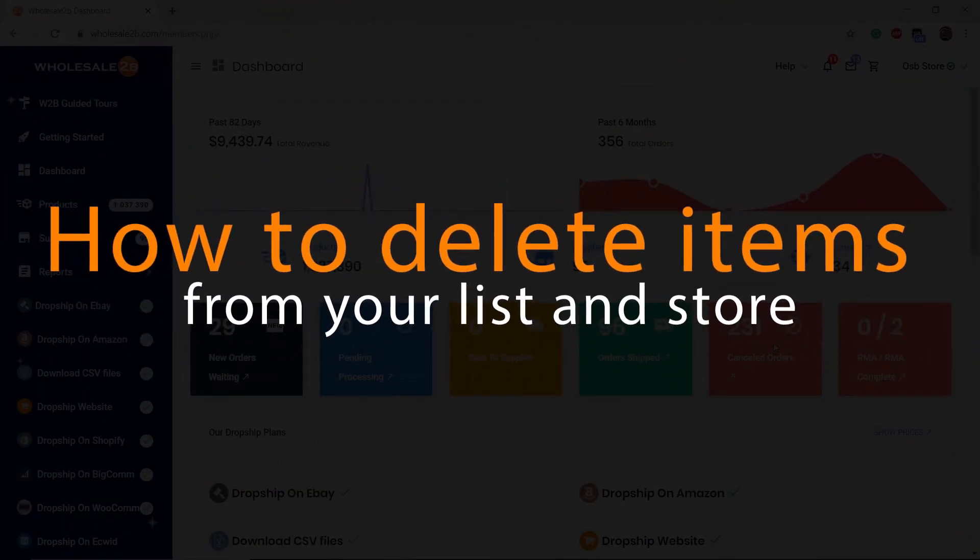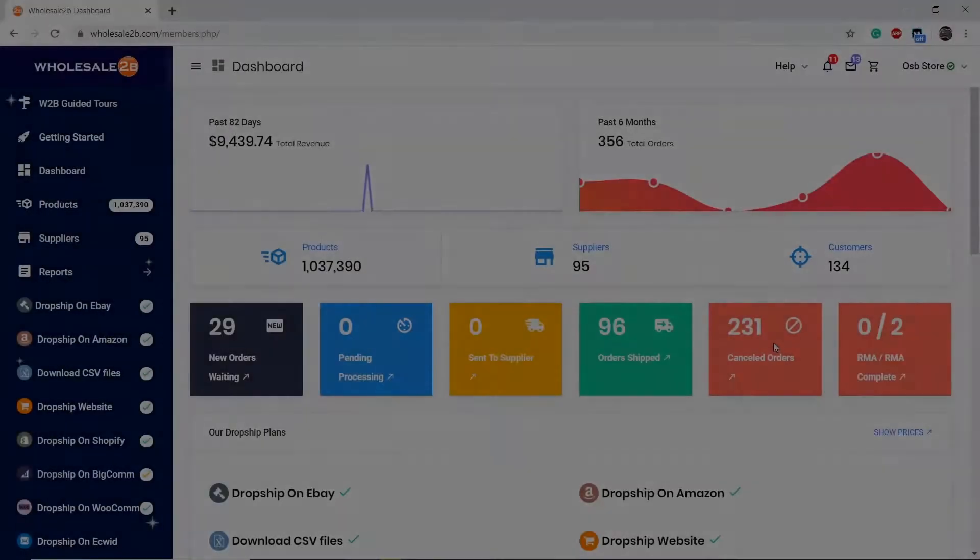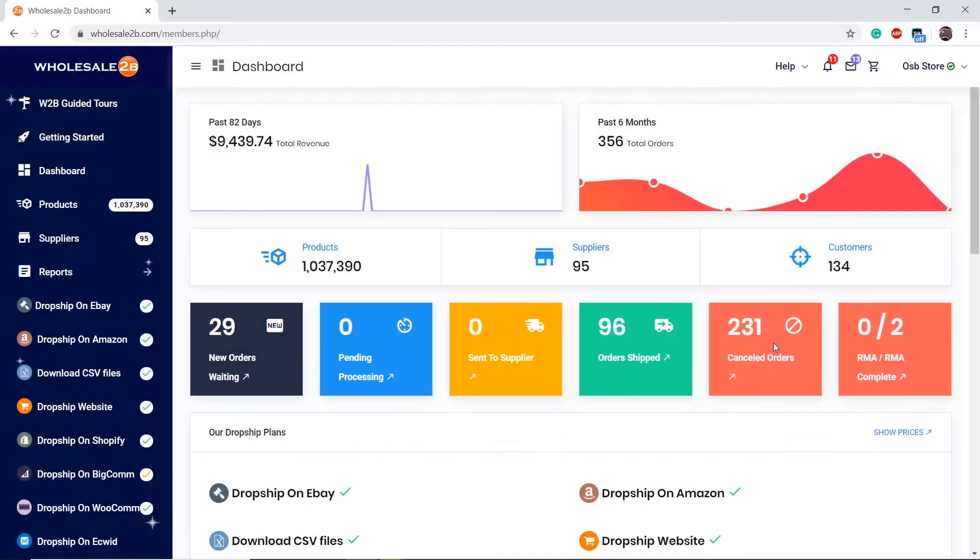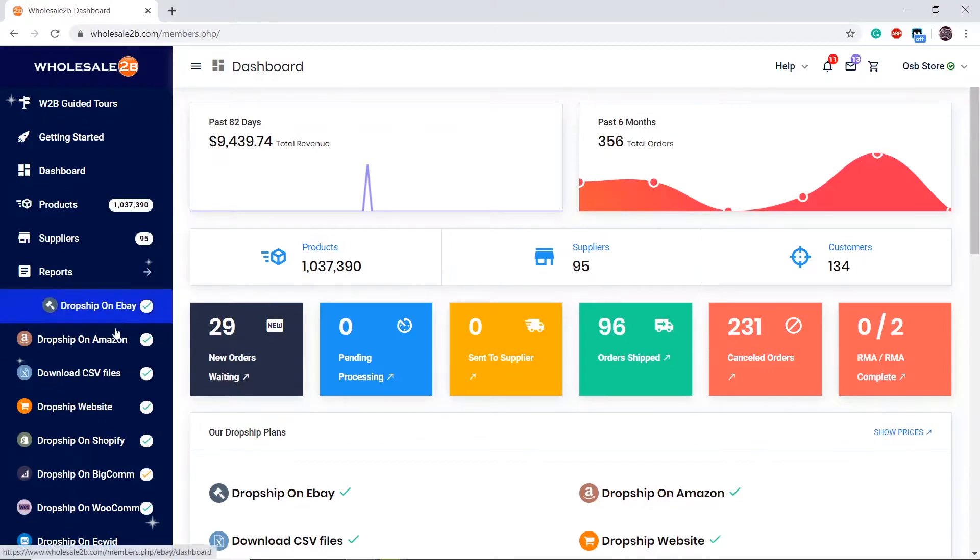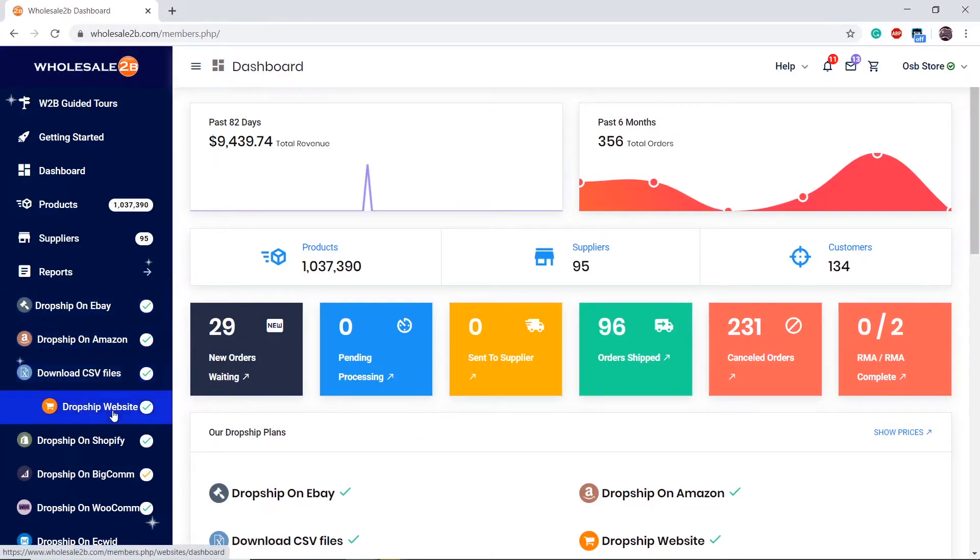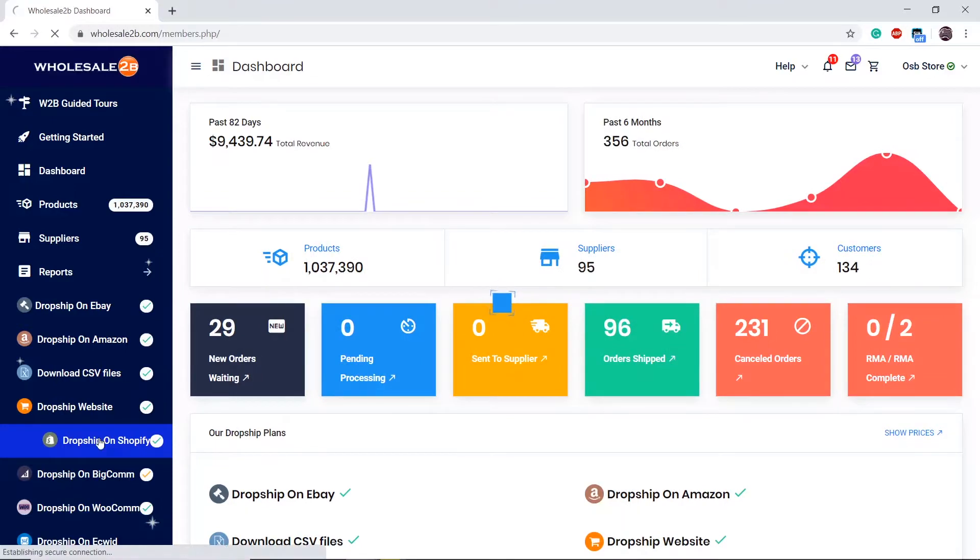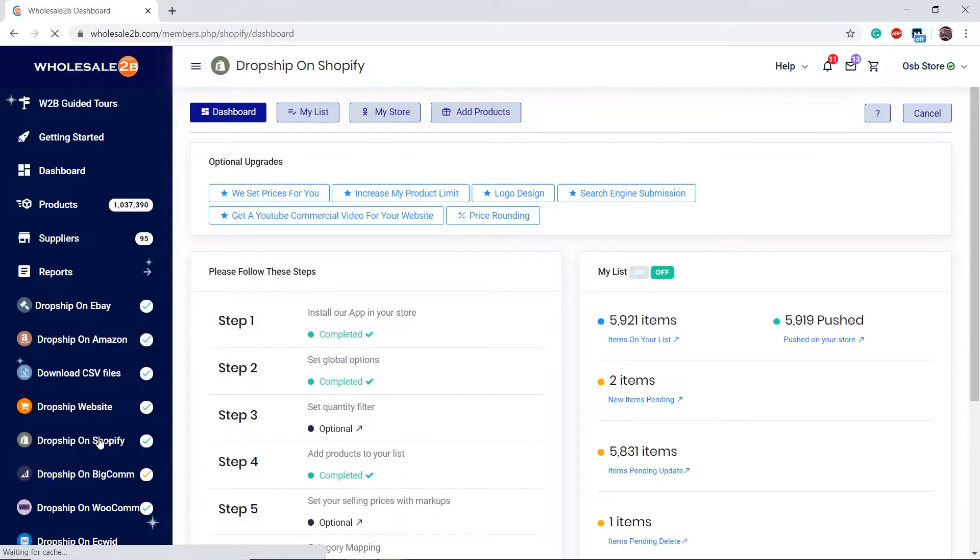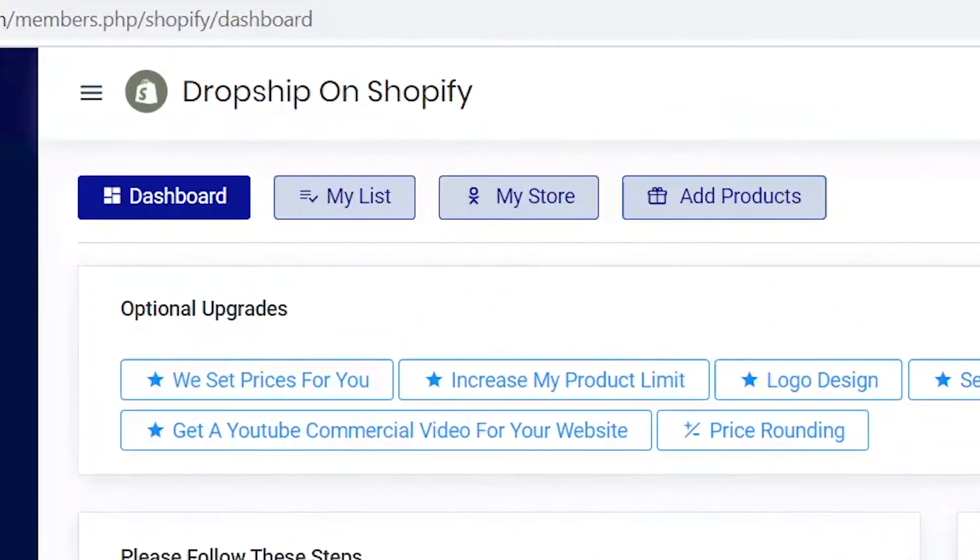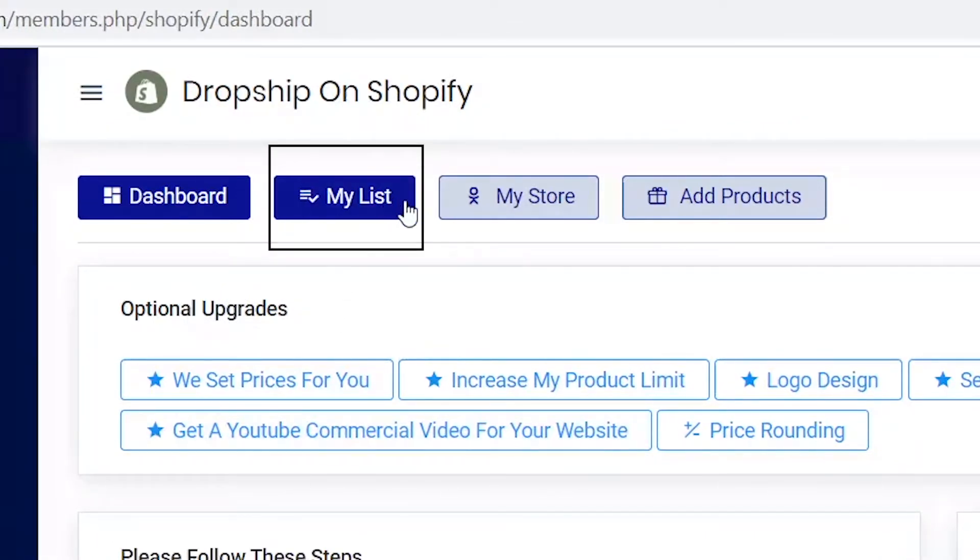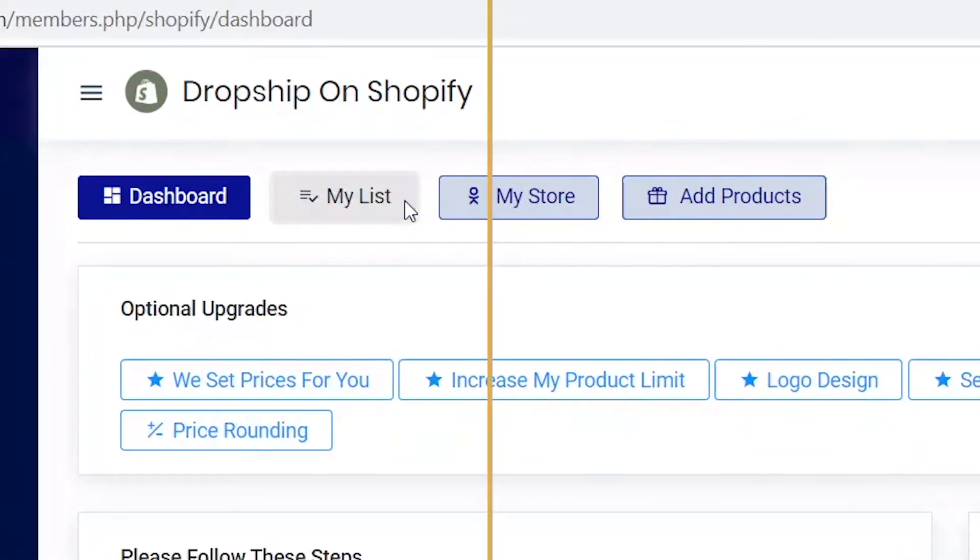In this tutorial video, I will be showing you how to delete a single product or multiple products from your list and store. The first step is to click on one of your active plans, for example Shopify, then click on My List. This will display products that are currently on your list and store.